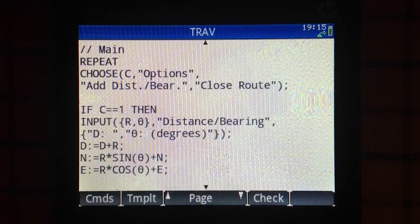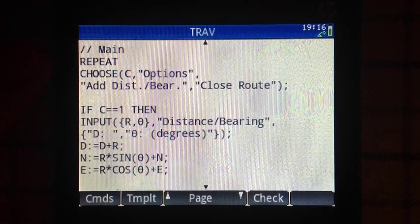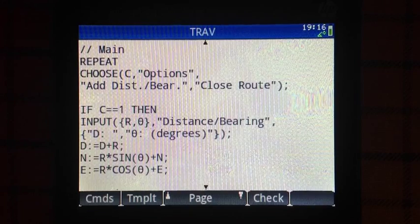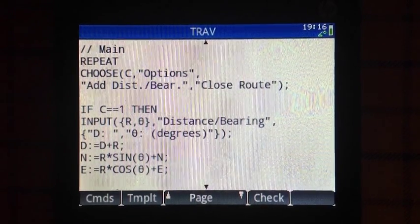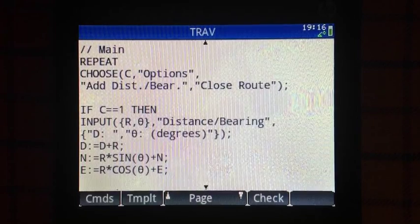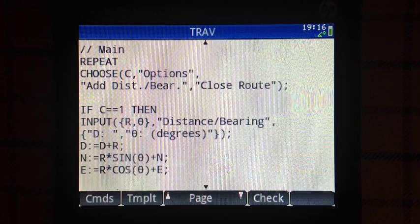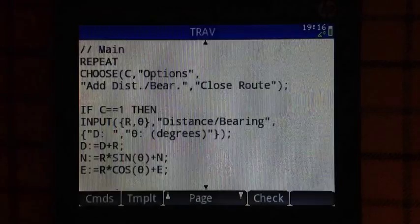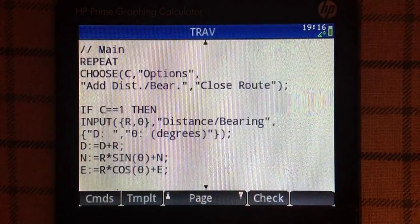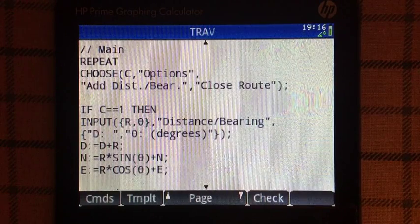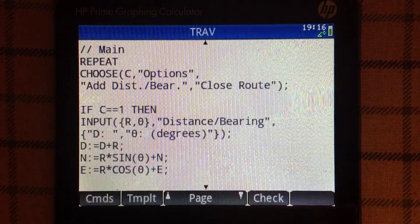Here is the main portion of the program: the repeat loop and the choose command. In this program I have two options. The first is 'add distance and bearing,' and the second is 'close route.' Choosing the second finalizes my travels and tells me how much distance I have to go and what direction to get back to the origin, as well as the total distance traveled.